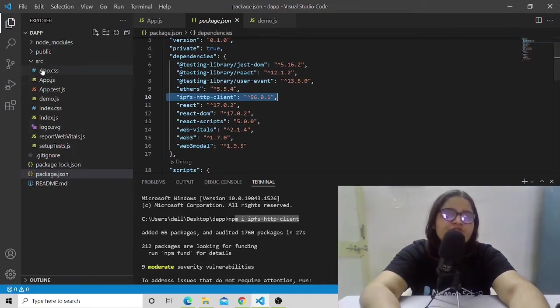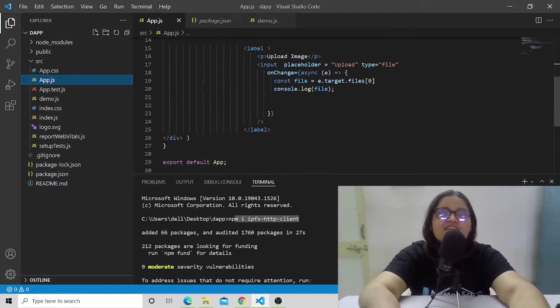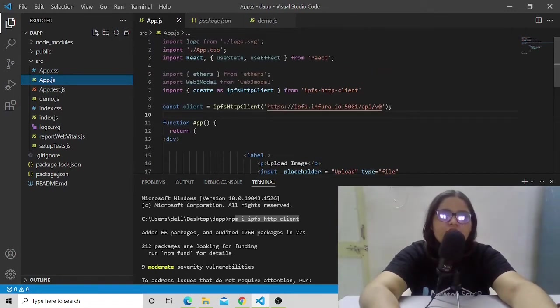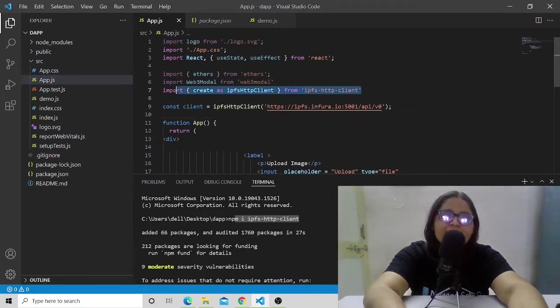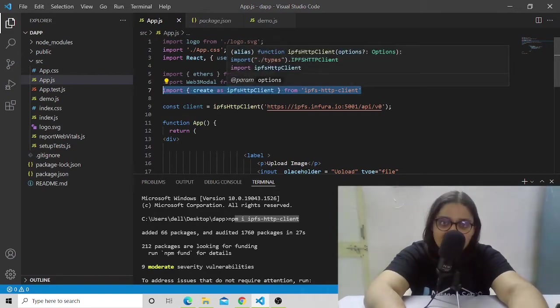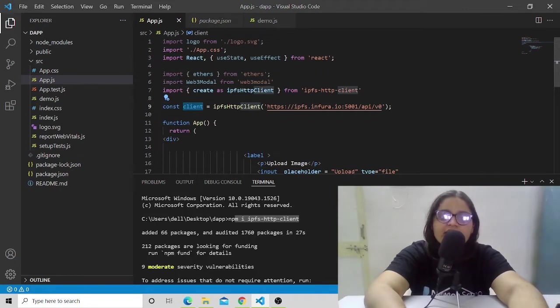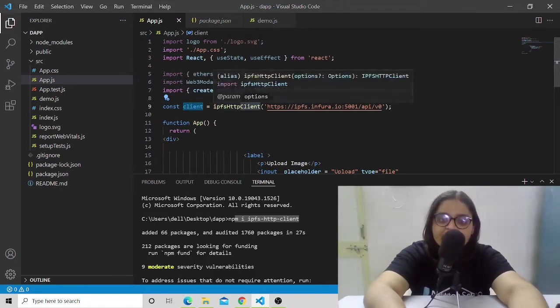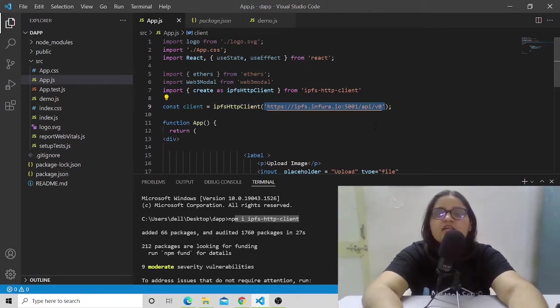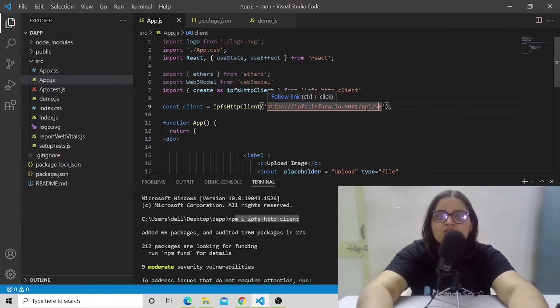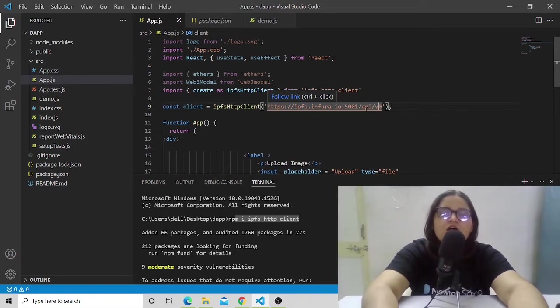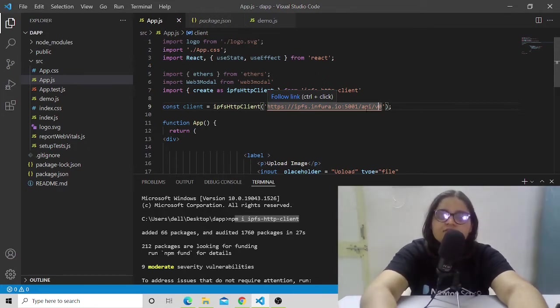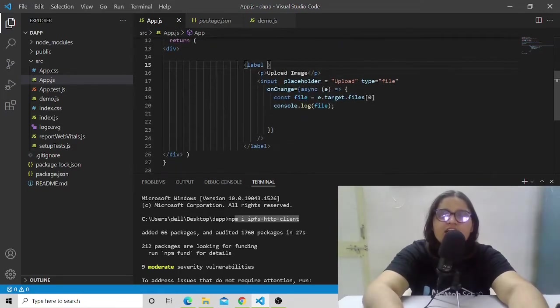Now let's move to the app.js file. It's the main file that gets rendered on the front-end React side. Here we're importing the IPFS create module as IPFS HTTP client, and then we're trying to create a client out of it using an Infura ID. This particular Infura ID is like an API. Infura has provided us some API endpoints, and we're accessing their services using those API endpoints. We're calling this API point and creating the client.